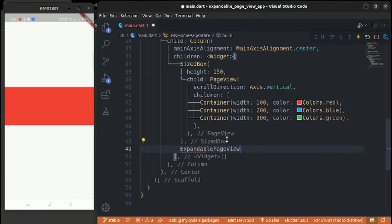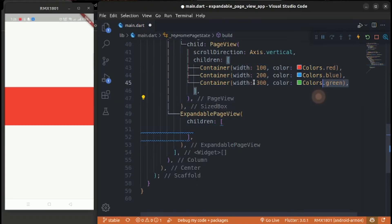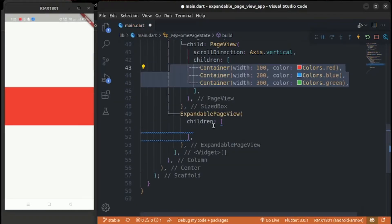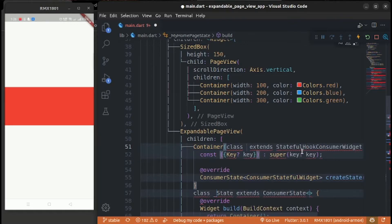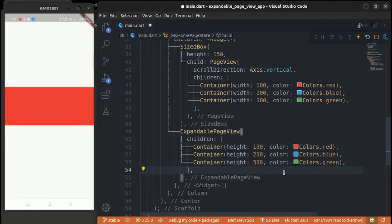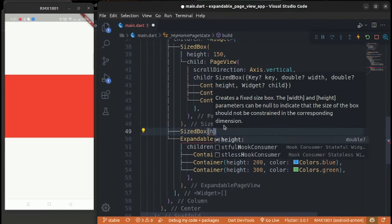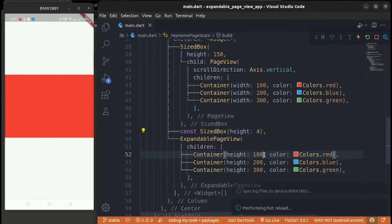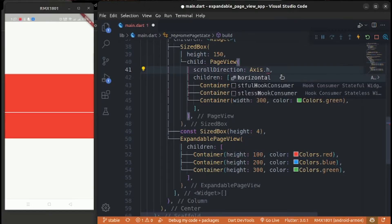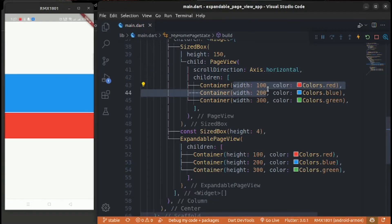Create an ExpandablePageView inside children. Copy the container code and paste it into the children of the ExpandablePageView, then change width into height. Add a SizedBox with a height of four for separation.